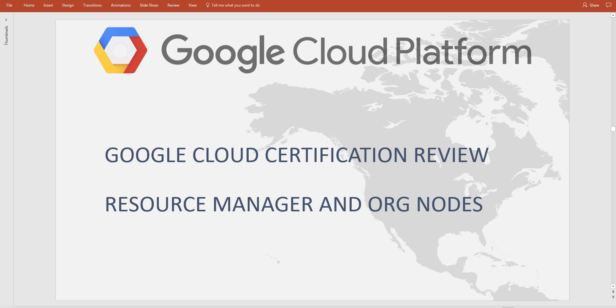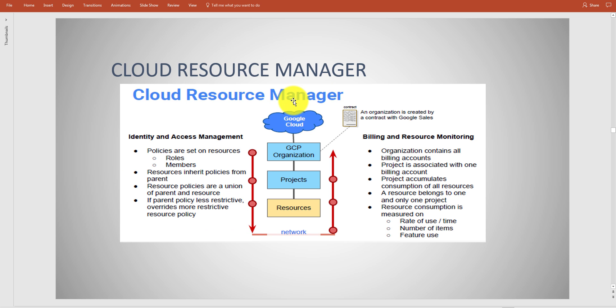With that said, let's talk about an area that was tested on this exam. This will be about resource manager and organizational nodes. We have a Google solution called Cloud Resource Manager, which is essentially a way that you can manage your total cloud resources, basically all your Google resources, and you want to do that with what is called an organization.